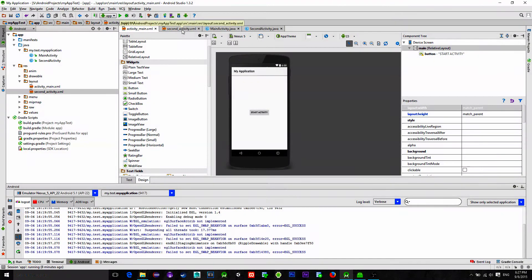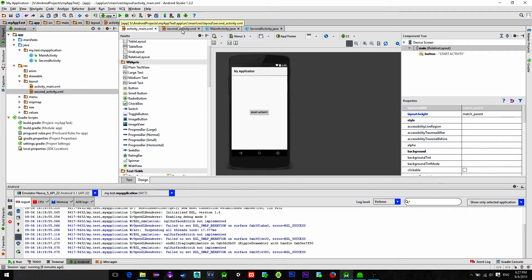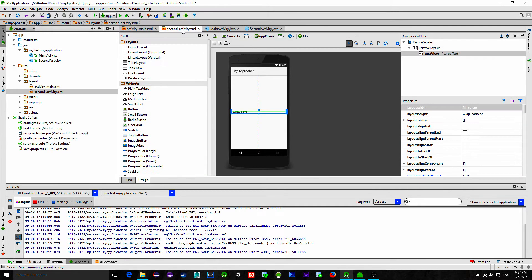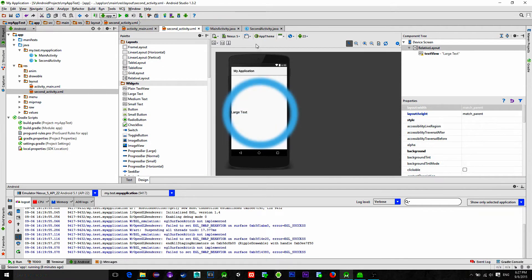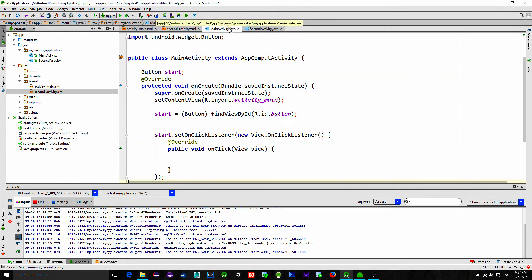What do we have here? Two activities. In the first activity we set the button for starting the second activity. In the second activity there is a text view that will show the received message from the first activity.